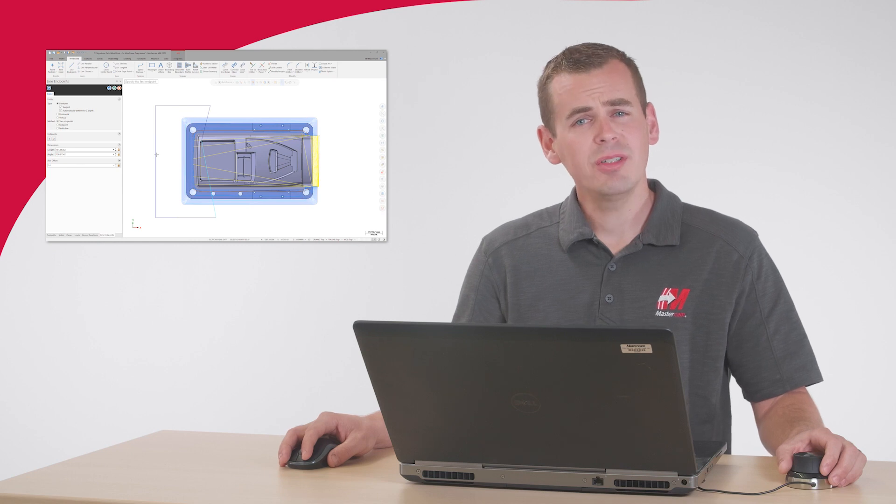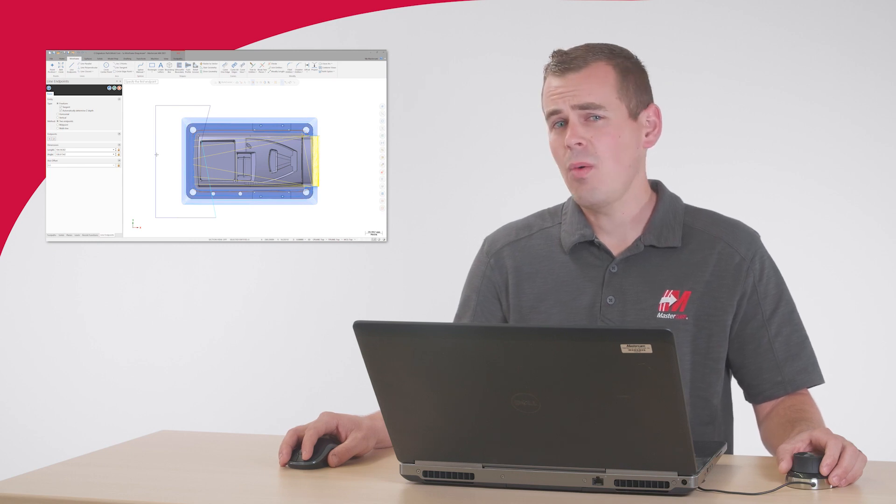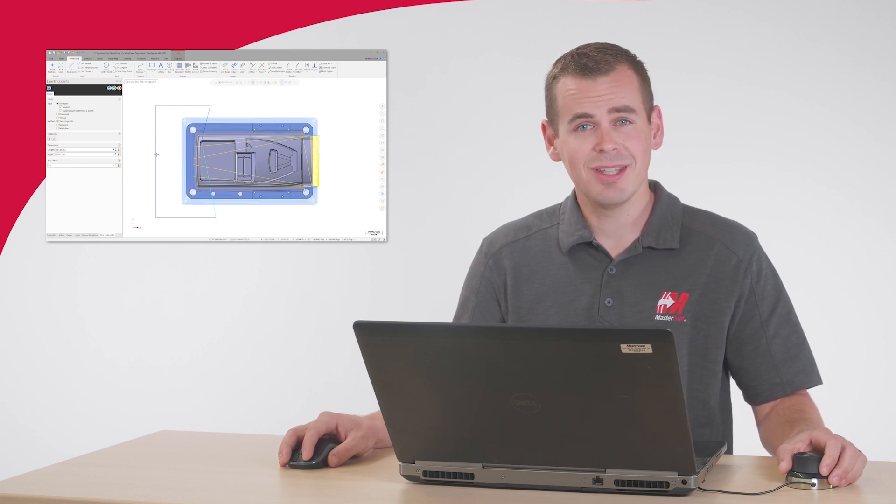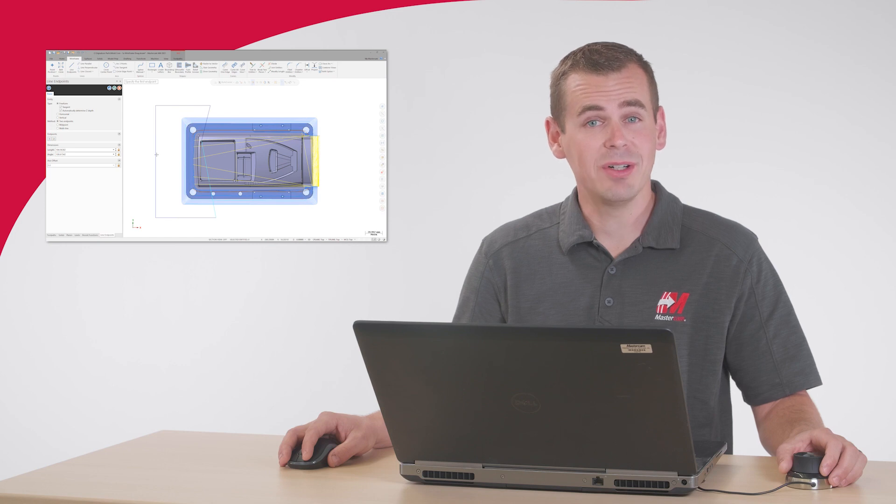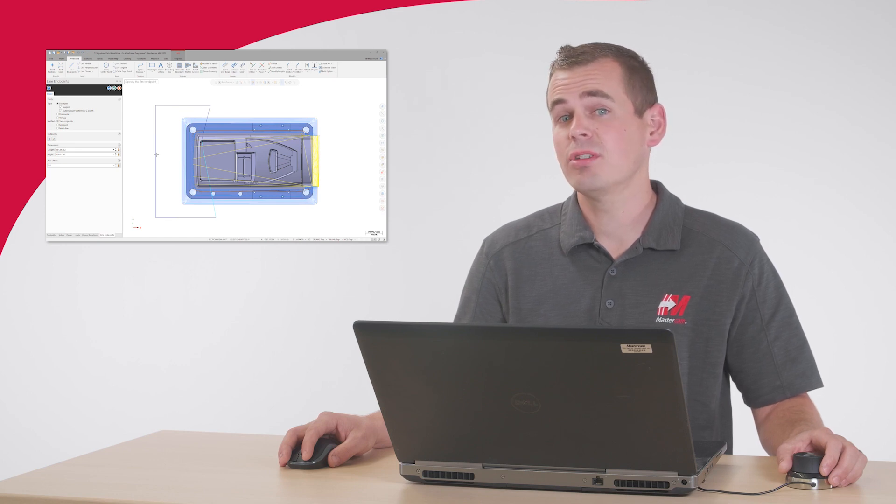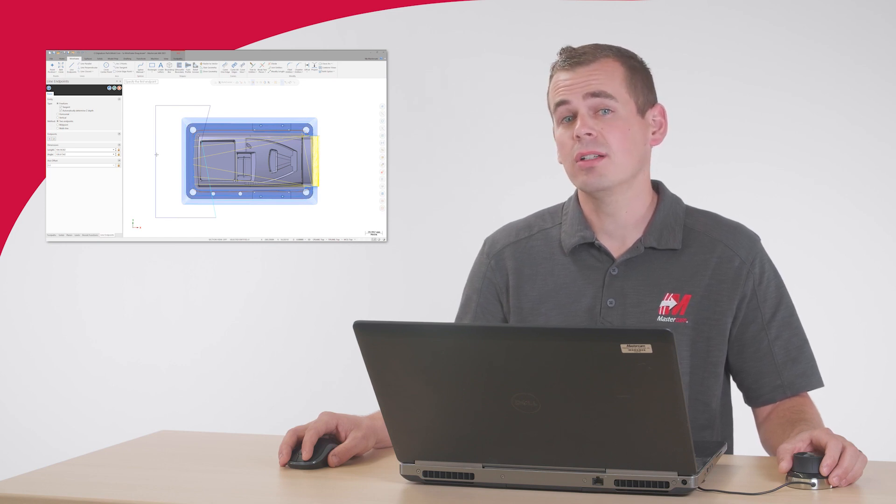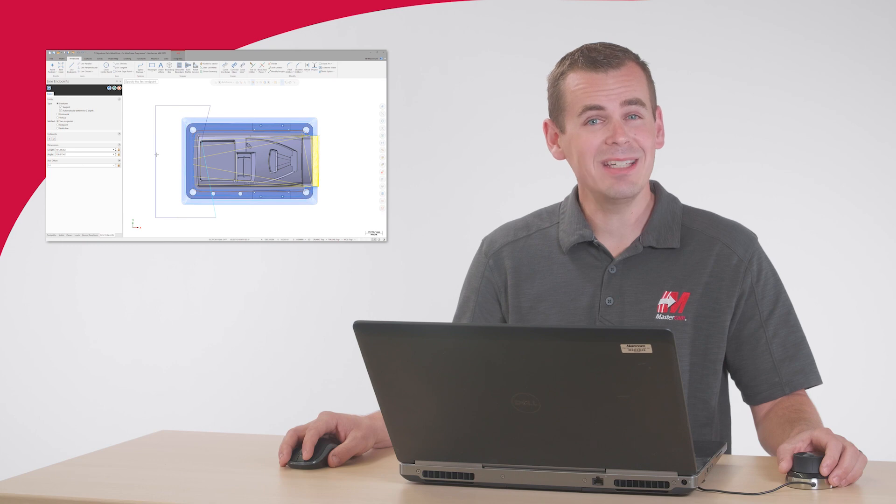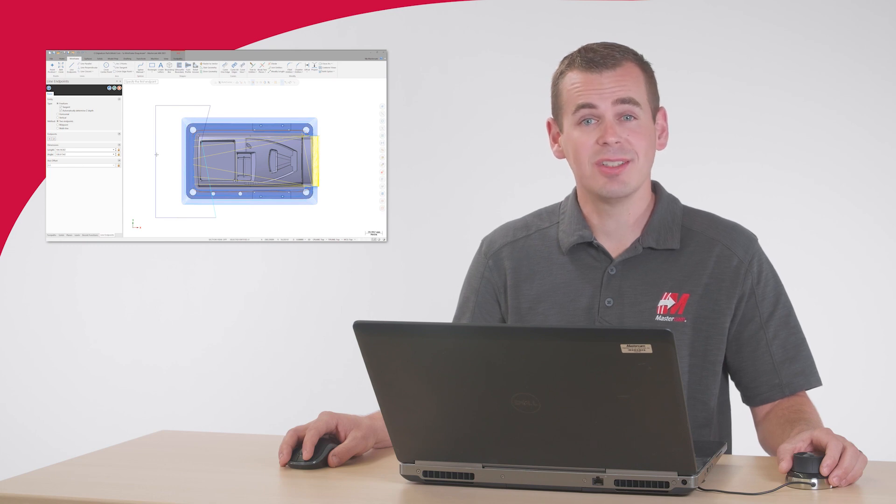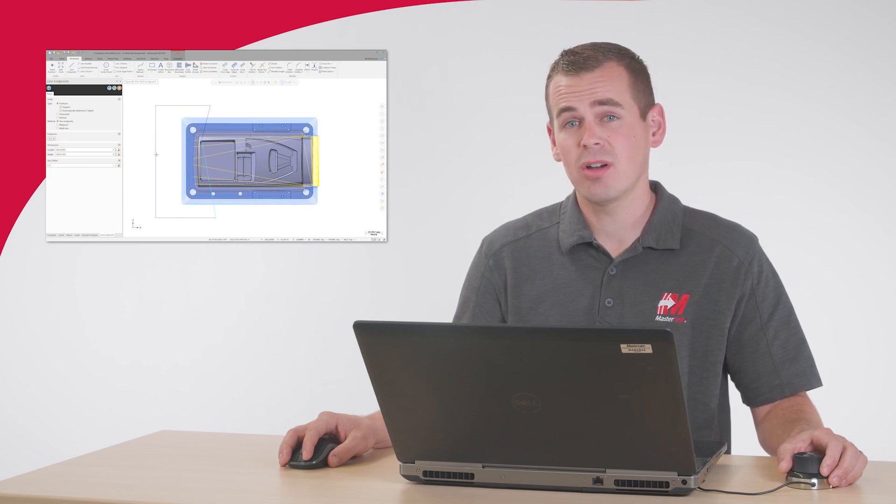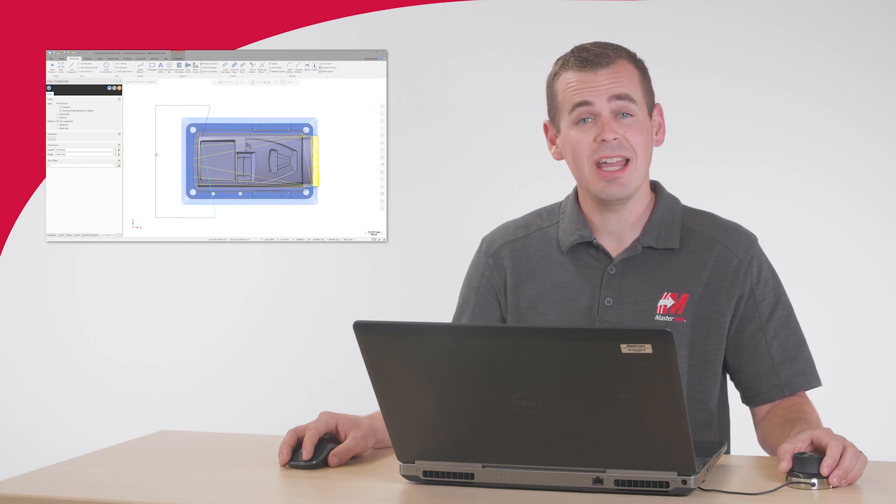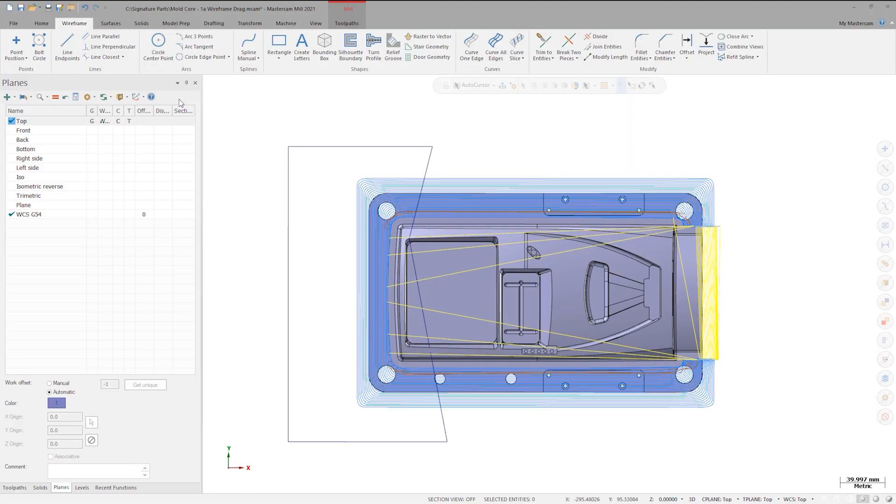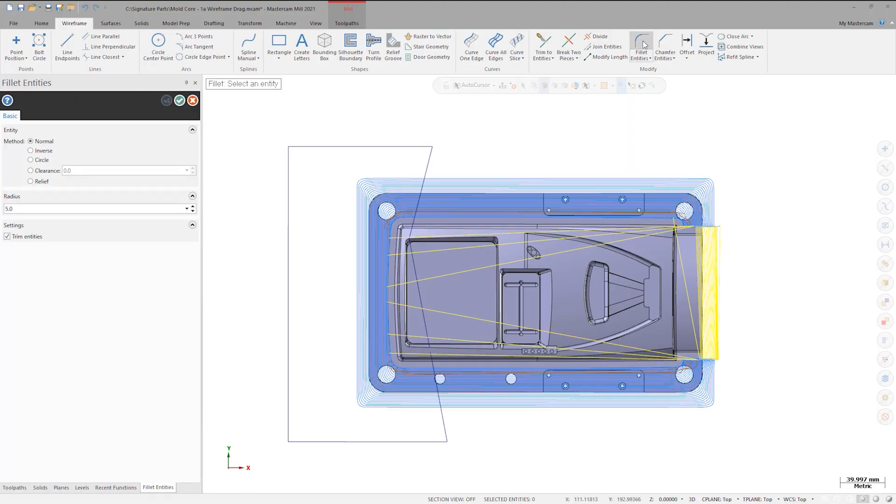With the boundary drawn, I do not want to leave these sharp corners. Here we can use the new Drag functionality in Fillet for Mastercam 2021. Fillet, Trim, and Divide functions now support dragging the cursor across entities to execute. Navigate to the Wireframe tab and select Fillet Entities. I can simply hold down on my left mouse button and drag across the two entities that make up the corners.